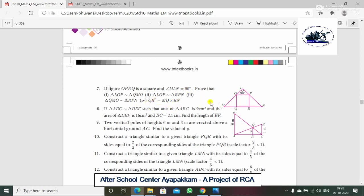So we will prove that using this diagram. O, P, Q, R is equal to the square. And here are the triangles. So we will identify the similarities.